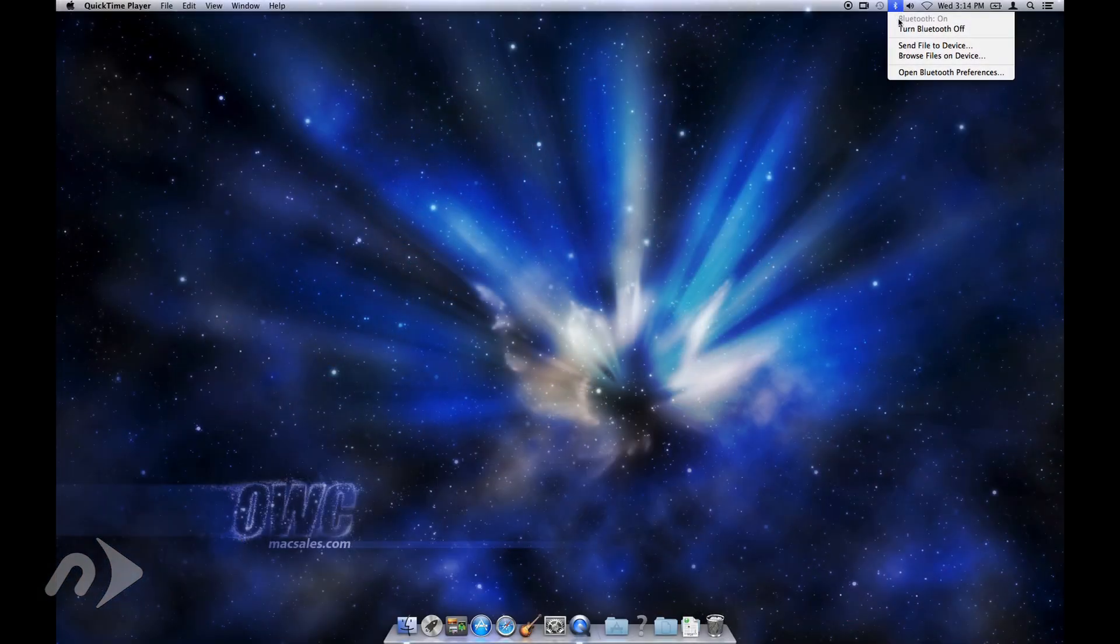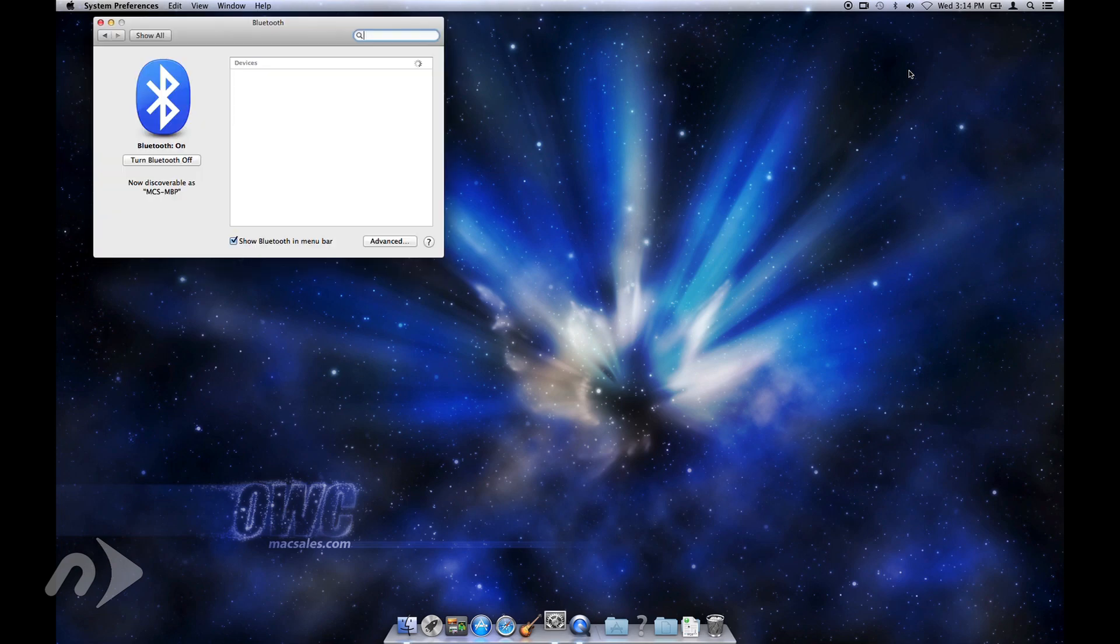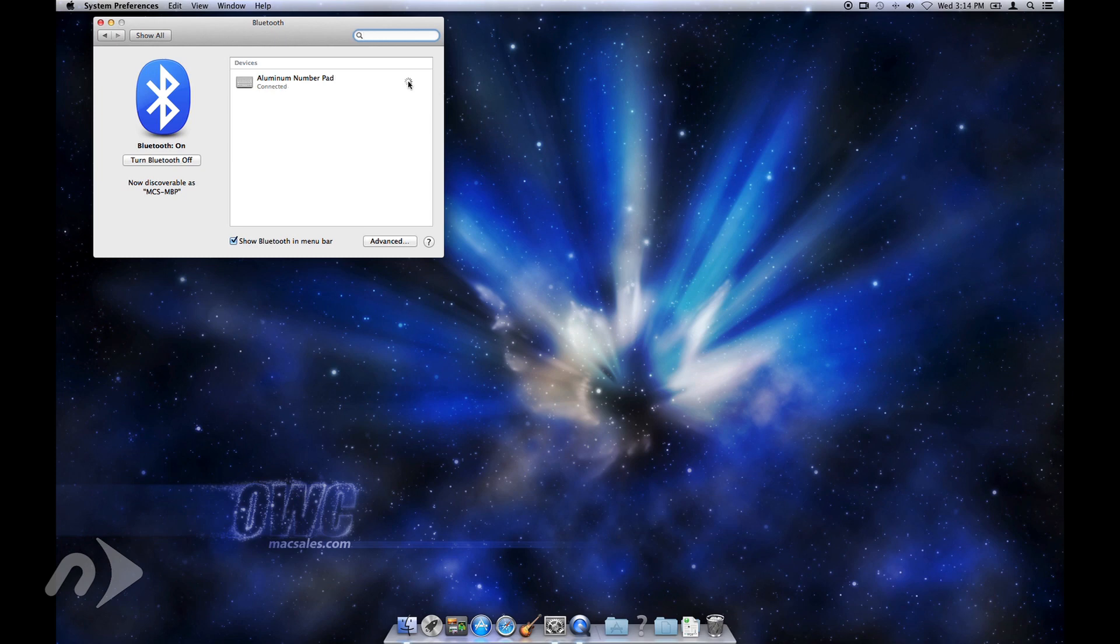Then, open your Bluetooth preferences and find the aluminum number pad from your list of devices. All you need to do is choose to pair the device, and after a moment, it'll be recognized by your computer.